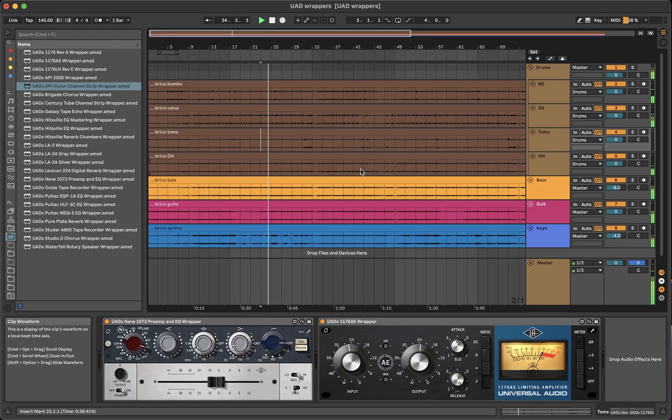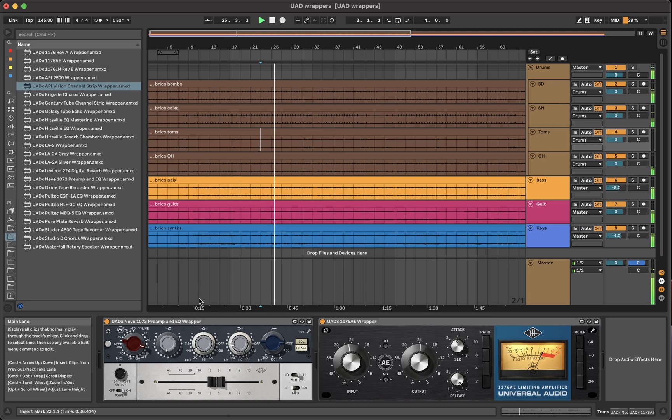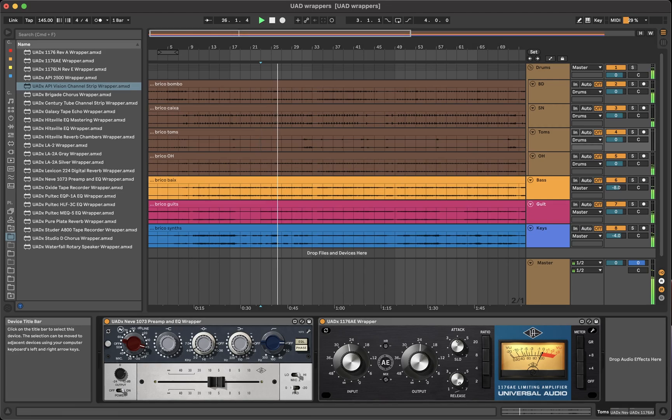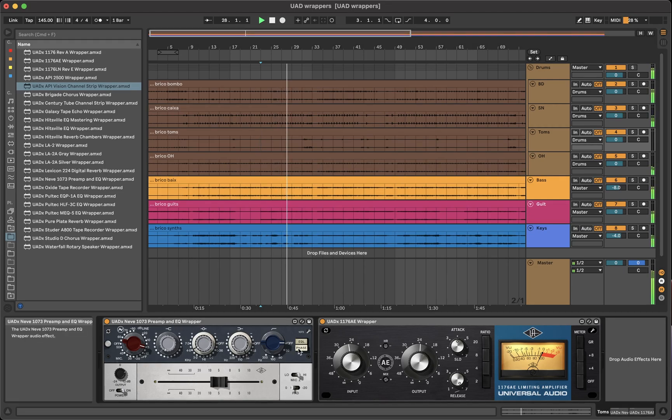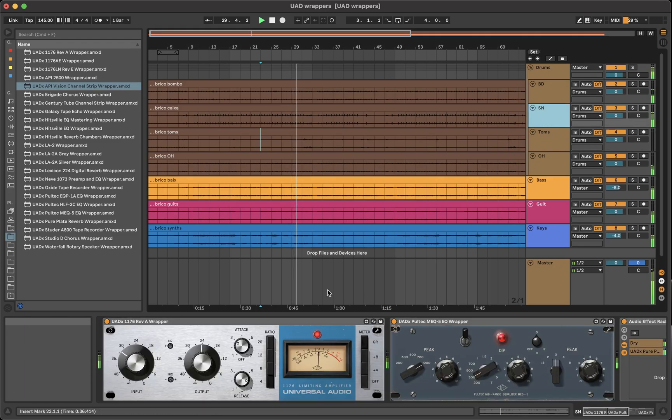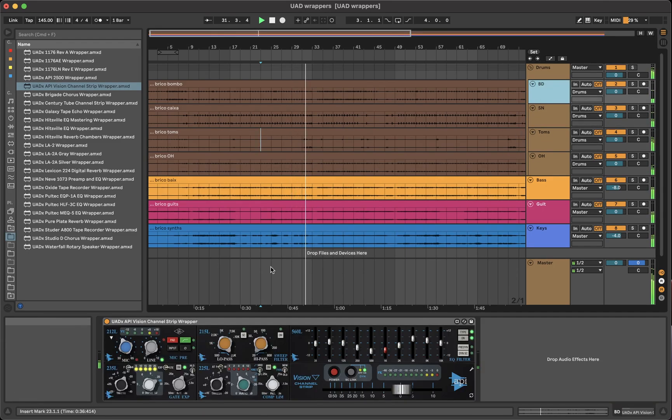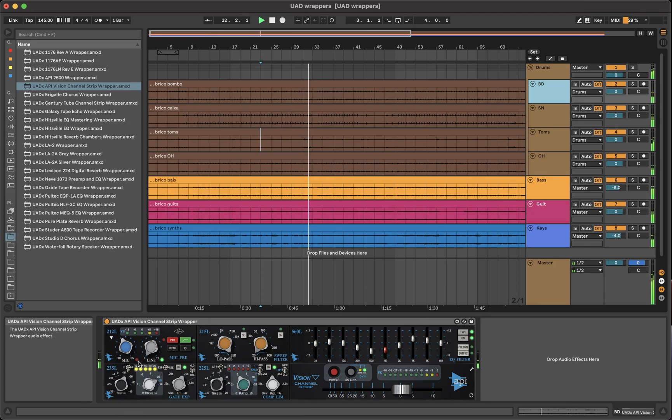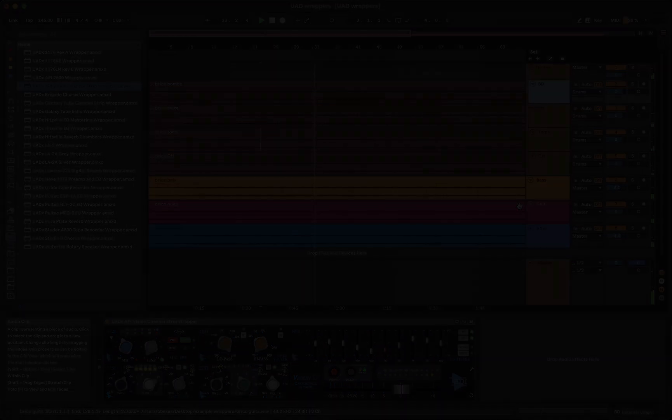My wrappers mimic all the functions of the plugins. You can turn a knob, move a fader, click a button. But where they really shine is here, as you can see, the VU meters react to the audio, as well as the LEDs.